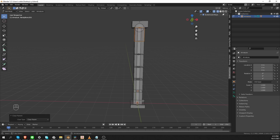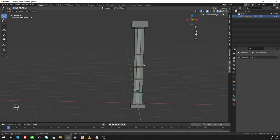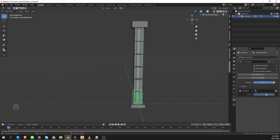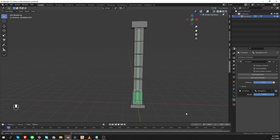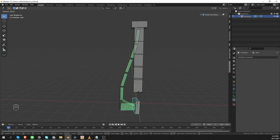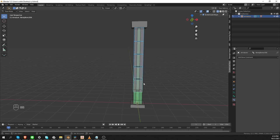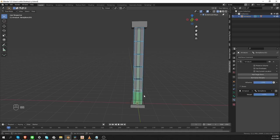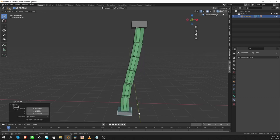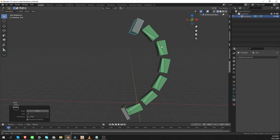Here is how we make them move with the bendy bone. I'll go to pose mode, select the first of the subdivided bones, go to constraints, give it an Armature constraint, press the Add Target Bone button, set the target armature to Armature, and set the target bone to the original bendy bone. Now if I move my control, this bone is already kind of moving with the bendy bone. So let's select all of the segmented bones, then shift-select the one we just added the constraint to, and go to Pose > Constraints > Copy Constraints. Now if I move the controls, all of these new bones move with the bendy bone.